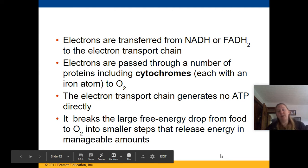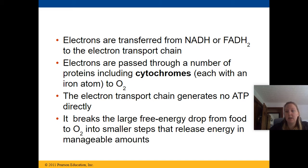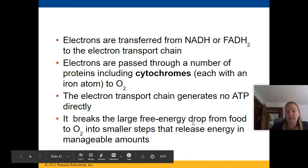Electrons get transferred from molecules of NADH and FADH2 to the electron transport chain and passed through a number of proteins to molecules of oxygen. The electron transport chain generates no ATP directly — it breaks the large free energy drop from food to oxygen into smaller steps that release energy in manageable amounts for our cells.